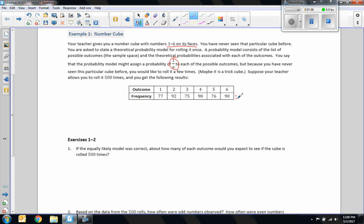So this bottom row should equal the total of 500. The probability of getting the outcome frequency was 77 out of 500, and so on.